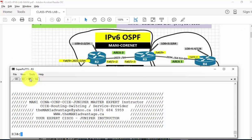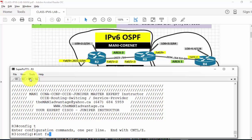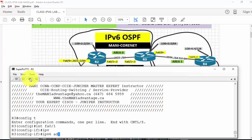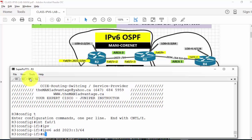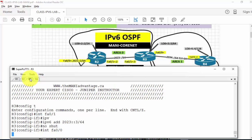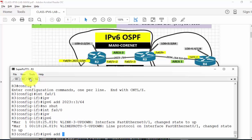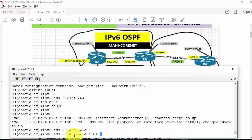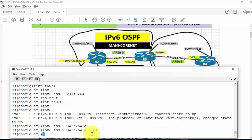Let's go to router R3. Config T, interface FA0/1, IPv6 address 2023::3/64, no shutdown. Interface FA0/0, IPv6 address 2034::/64 EUI-64. Notice after the double colon I'm not typing anything — that means I'm doing an EUI-64-bit address. Then type no shutdown.